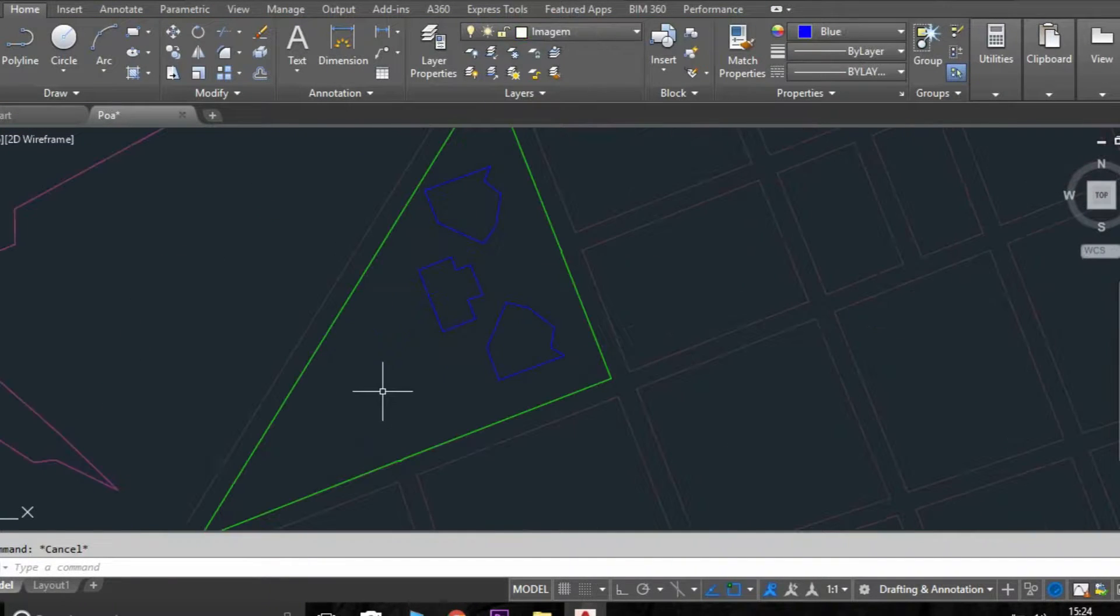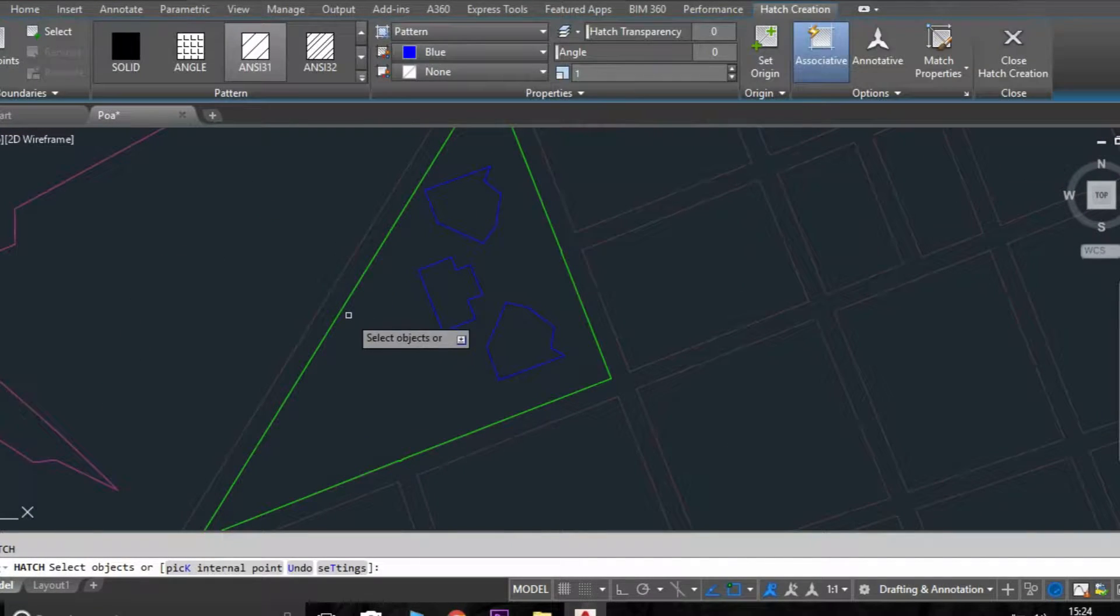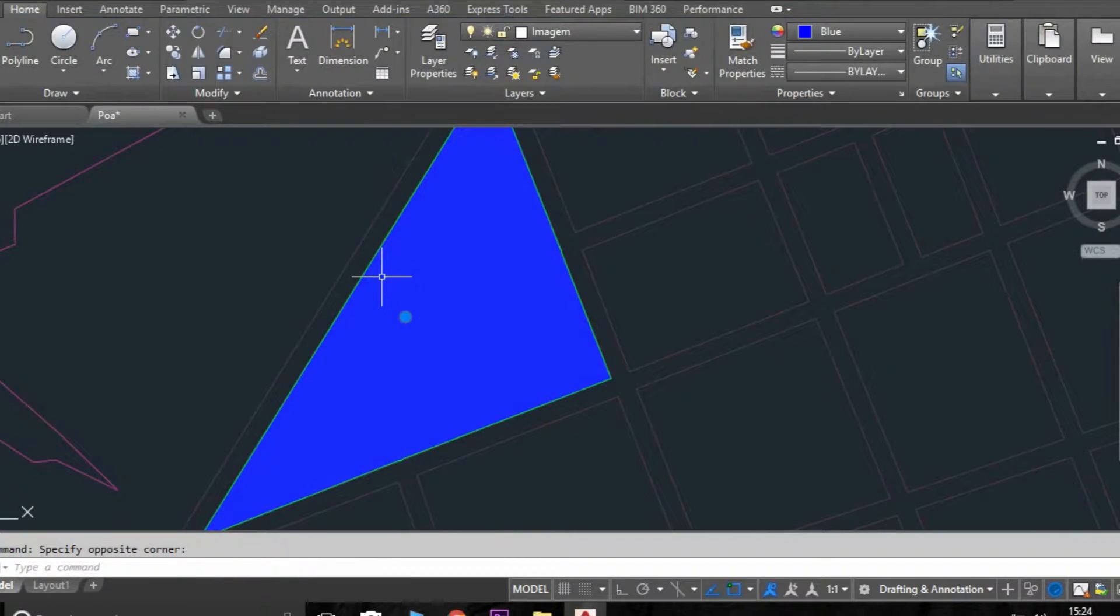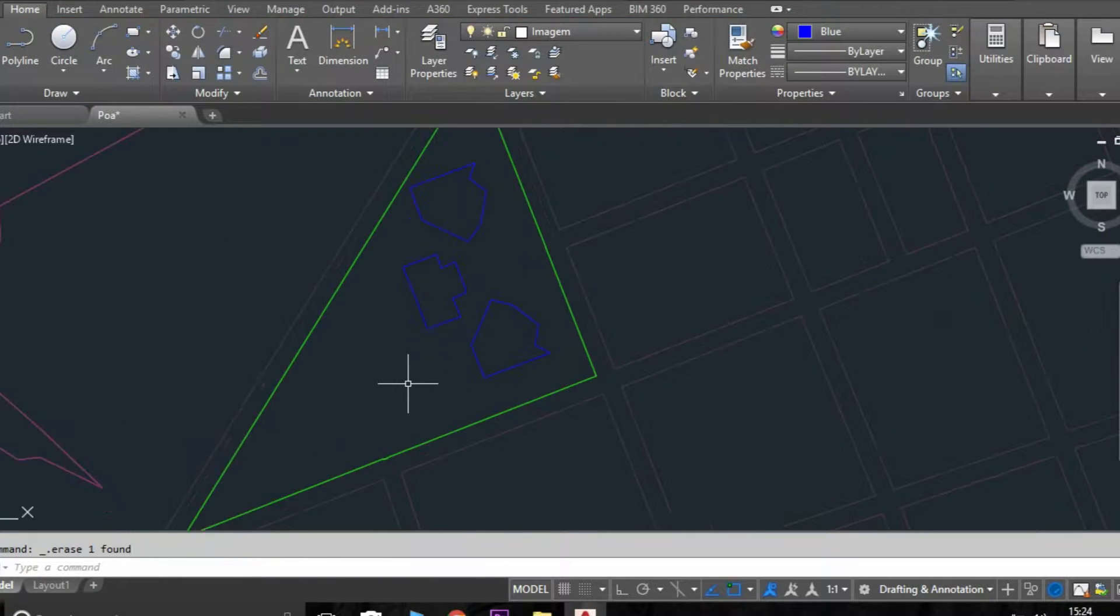I'm going to delete the image. Now we have a simple drawing. I'm going to hatch the full plaza, the floor.